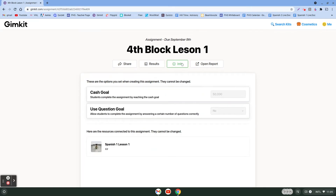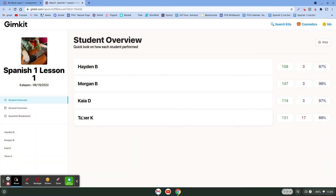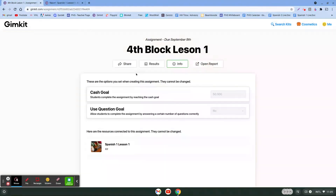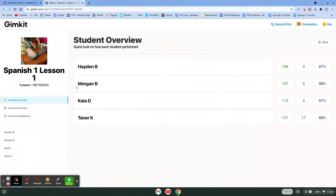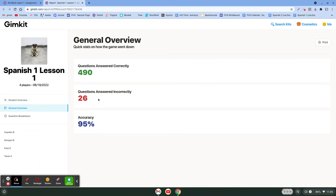You can see as a reminder what you set the requirements to. If you want to see a report that has everything combined, click on this open report button — this pops up and you can click on general overview and see how many questions the students got right as a whole group.